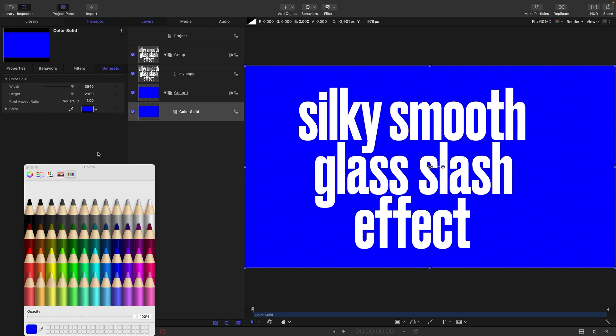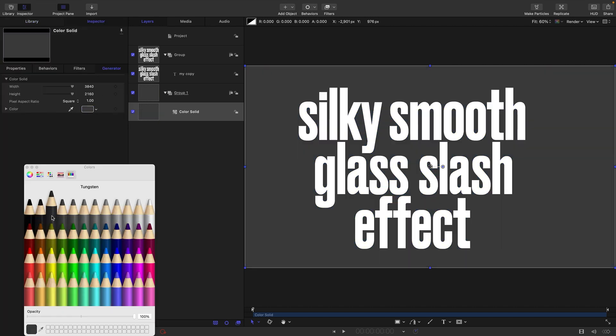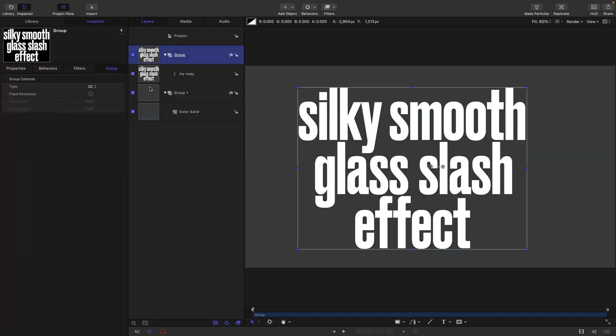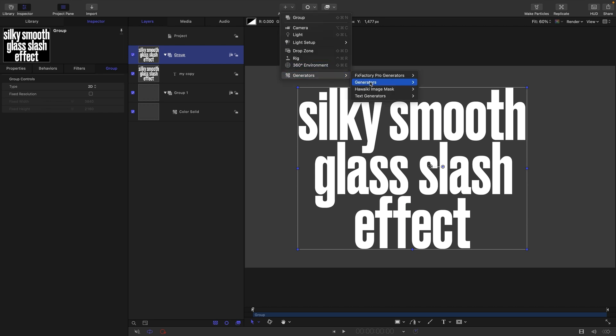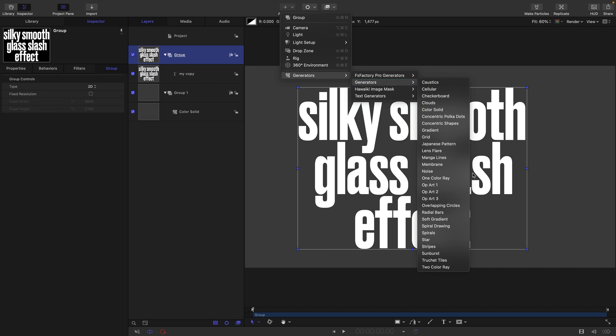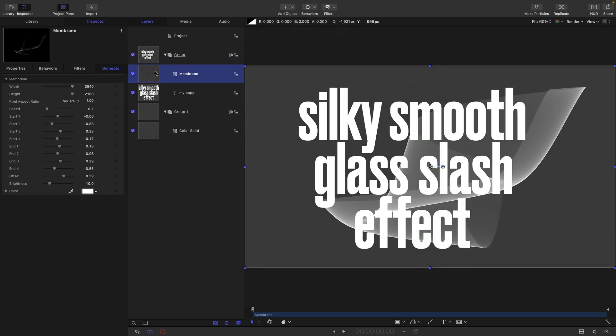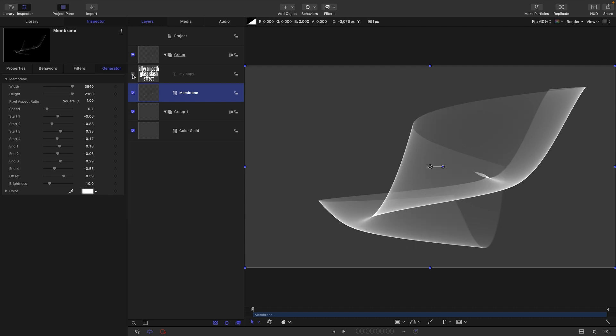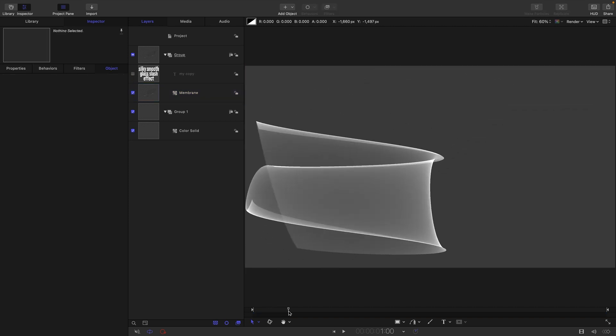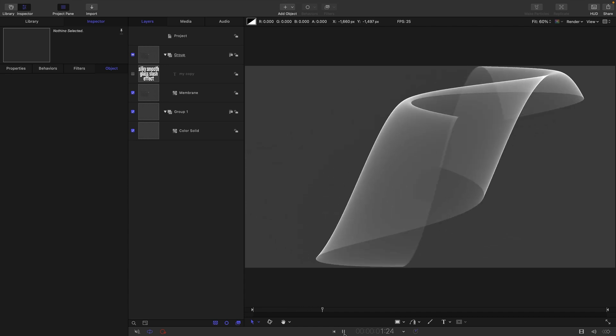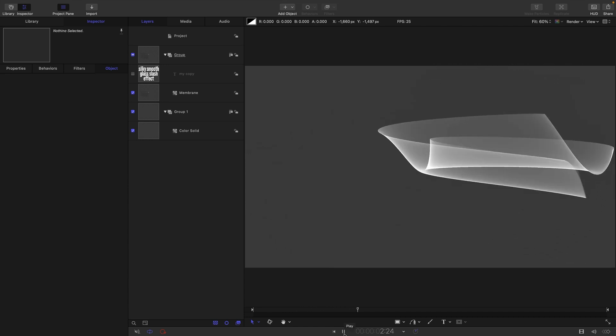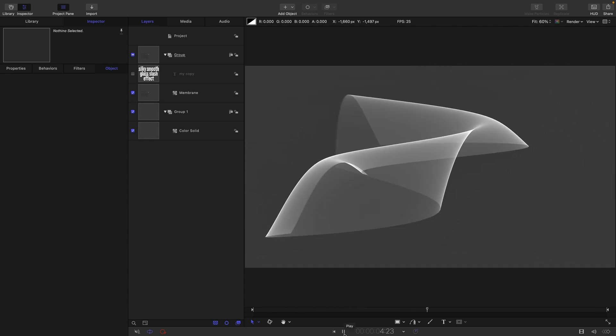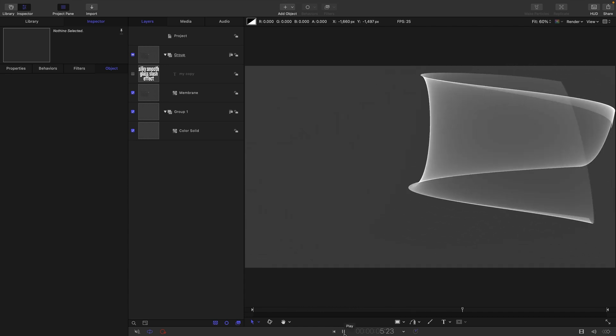To create this effect we're going to be using the membrane generator. Let's drop that in - generators, membrane - and I want to put it in this group here with the text but behind the text. I'm just going to turn off the text for the time being while I talk this through. The membrane is quite a confusing generator, very pretty but like what the hell is going on with it.